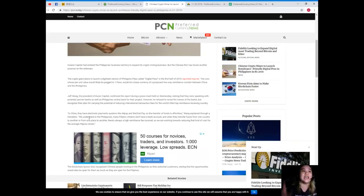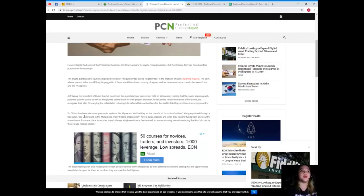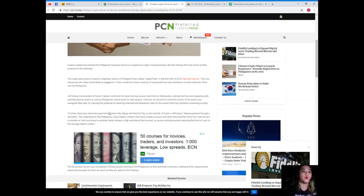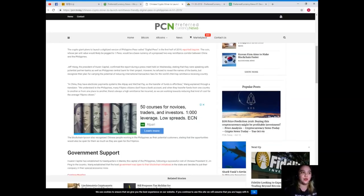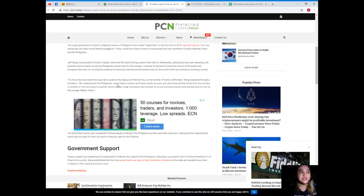The crypto giant plans to launch a digitized version of the Philippine peso called digital peso in the first half of 2019 reported Inquirer. The coin, whose per unit value would likely be pegged to one peso, would be a base currency of a proposed two-way remittance corridor between China and the Philippines.